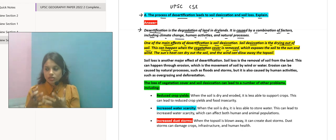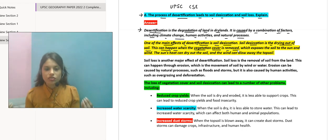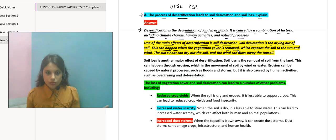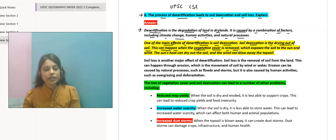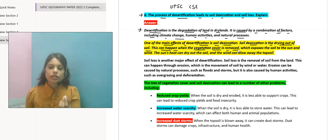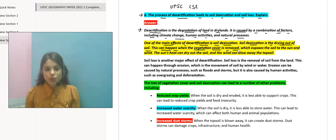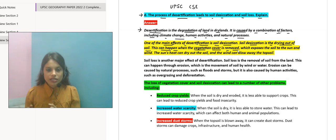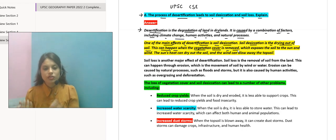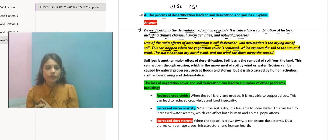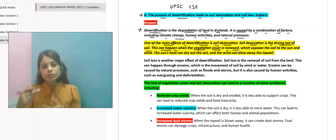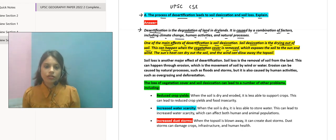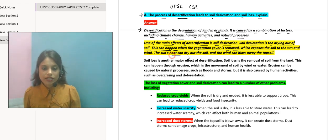The soil is getting exposed, it's getting drier. Aur bhi soil affected ho raha hai — soil particles aur bhi expose ho rahe hain, expose hone se yeh aur bhi dry ho raha hai. Jitna deep aap jayenge, utna deep yeh dry ho raha hai, kuch moist baat hai hi nahi. And hence the same process keeps going on and on. So the sun's heat can dry out the soil and the wind can blow away the top soil.